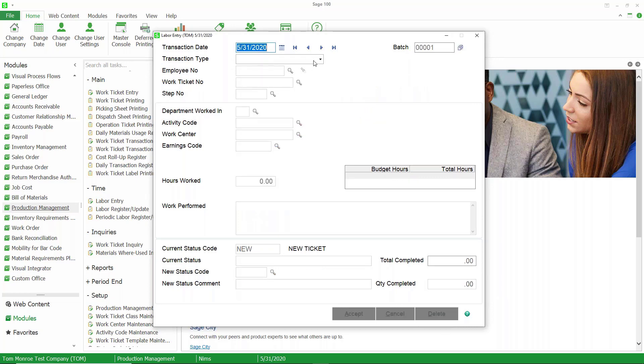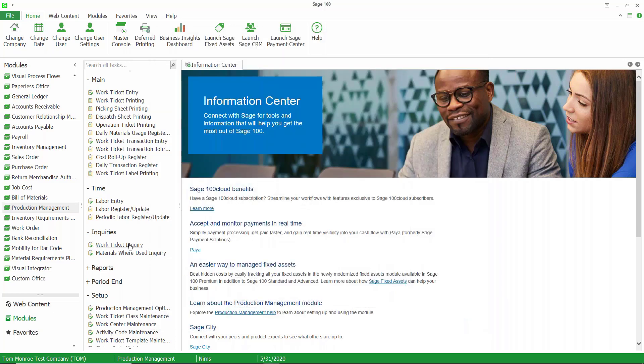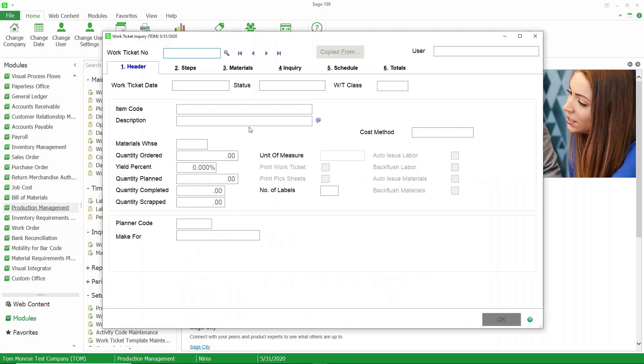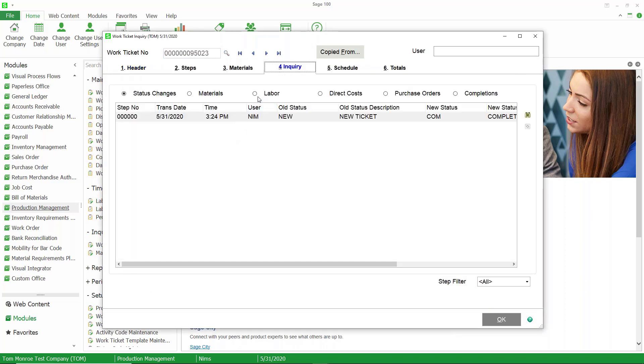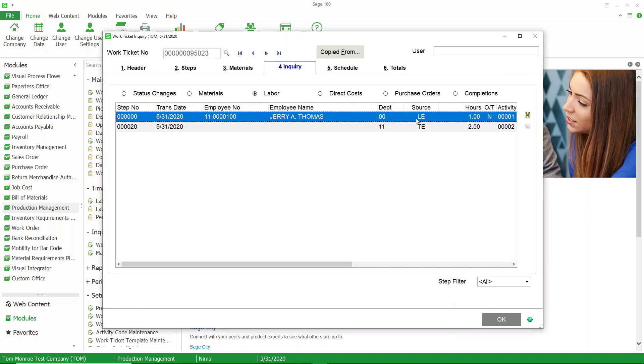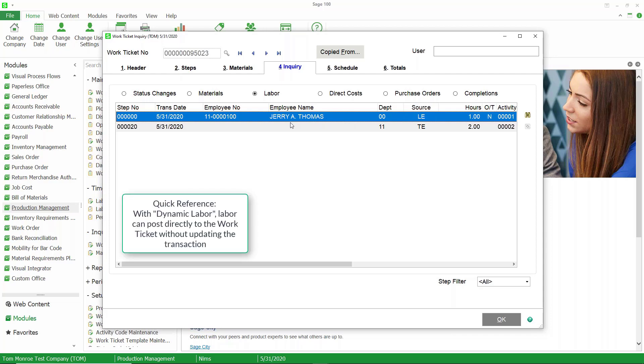Now before I post this, let's minimize it for a moment and go to work ticket inquiry. Remember, I haven't posted this labor transaction. But let's go to inquiry and look at the labor. You can see this transaction's already posted to the work ticket. We have our one hour, the source is labor entry for Jerry Thomas, and that's because of dynamic labor. Just like we talked about last time with material and dynamic inventory, where the material can post directly to the work ticket without updating the transaction, we have the same thing going on here with labor. Once again, this is limited to those users that are on Sage 100 Cloud, but I wanted to show this to you.